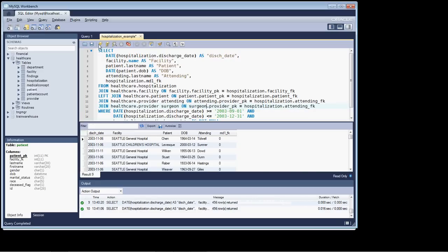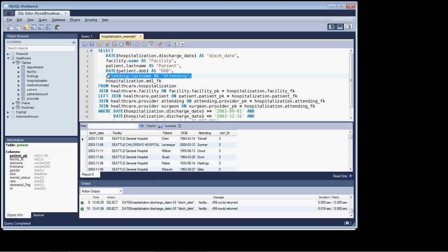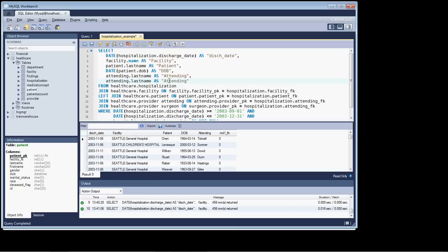And now if we run that, our row count remains at 456, so all is well and good. And again, a little cut and paste, we no longer need the hospitalization foreign key. Surgeon. Now let's run that.